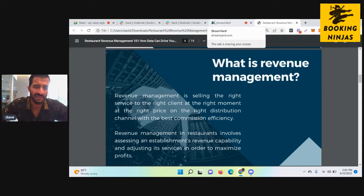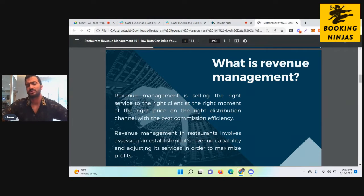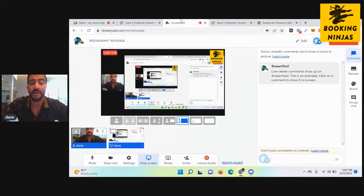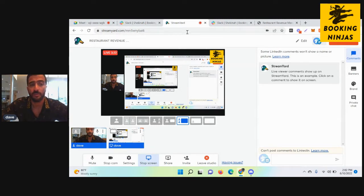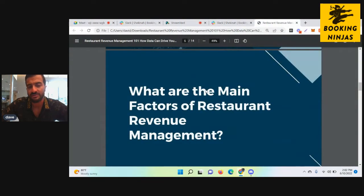Revenue management involves looking at your distribution channels and building out efficiencies in how things are optimized — pricing, sales, and many different data points are checked all the time just to see how things can be better, to maximize profits, maximize efficiency, and also maintain satisfaction across your customer base.